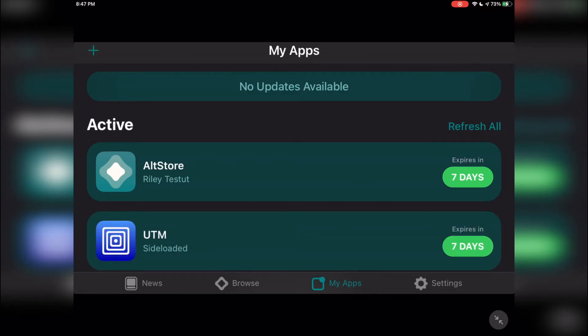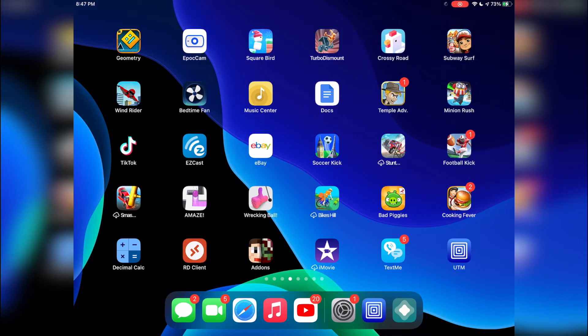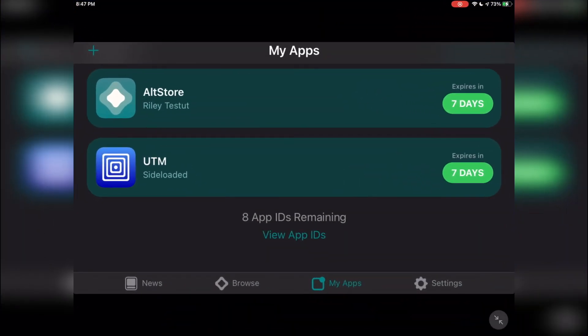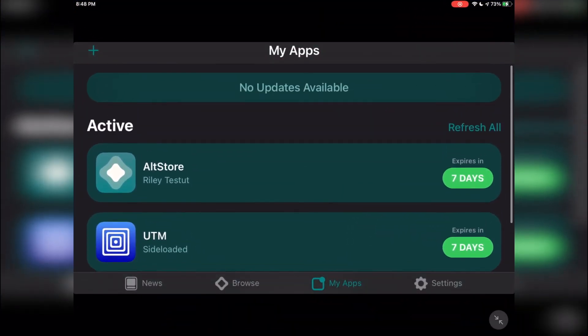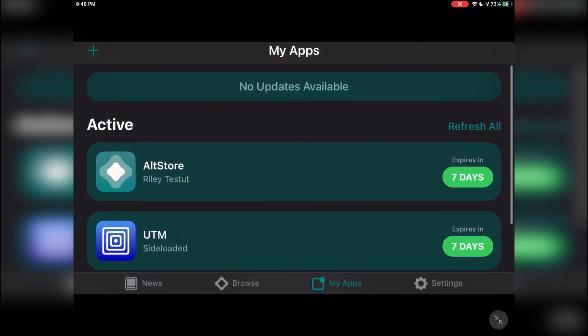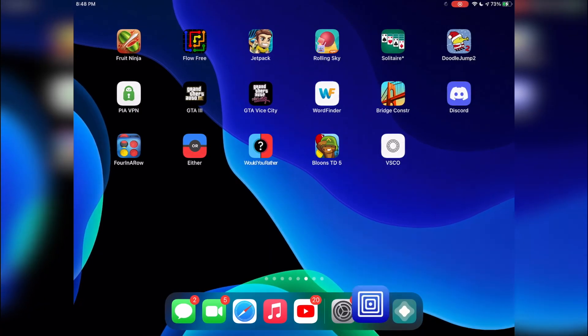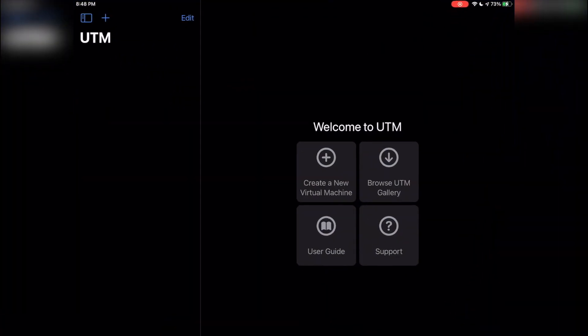And just like that, you have successfully sideloaded UTM onto your iOS device. The only thing you need to watch out for now is to make sure that you at least connect your iOS device to your computer once within the next six to seven days so that it's able to refresh and so you don't lose any of your data. Besides that, you've successfully installed UTM and you're all set to go.